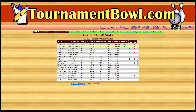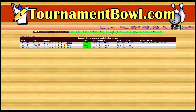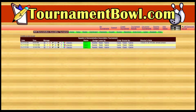Some of them are in singles, some of them are in doubles, and we've even got some high game pots set up so you can see how that all looks. It starts with squads and we're going to work right here on this second squad, this 10:30 squad.